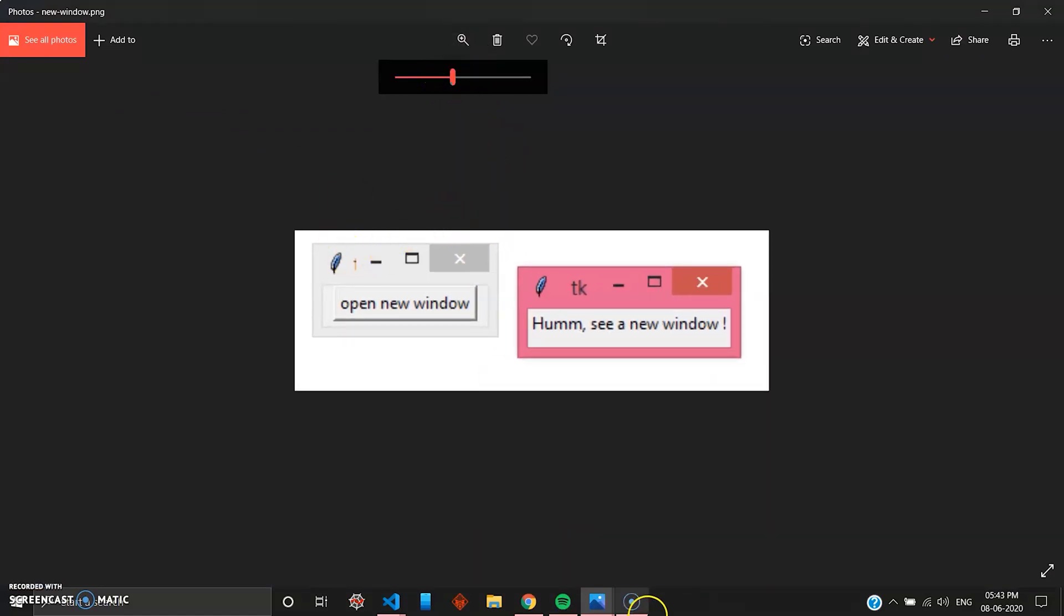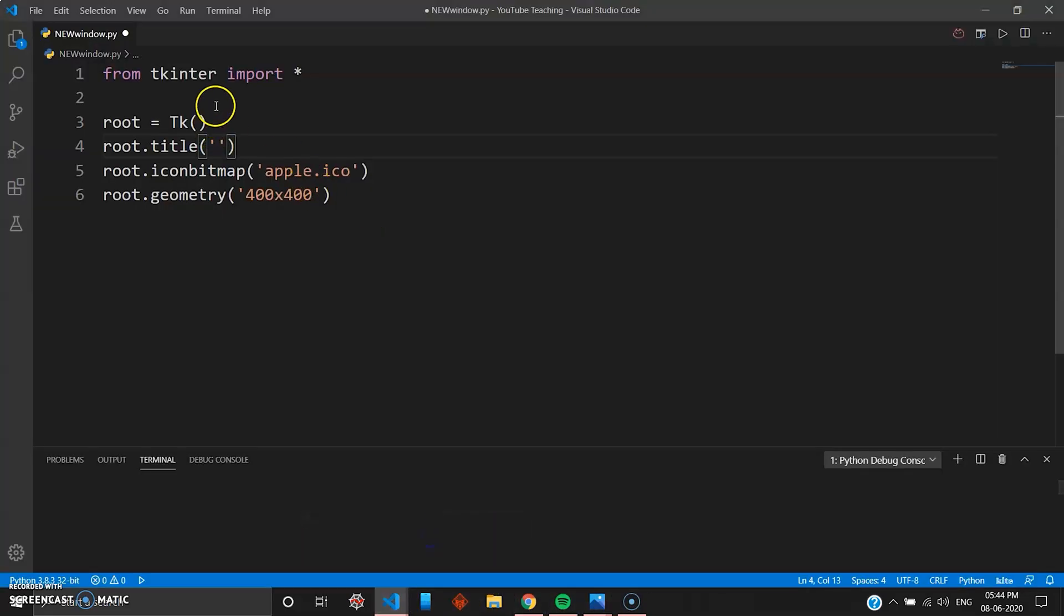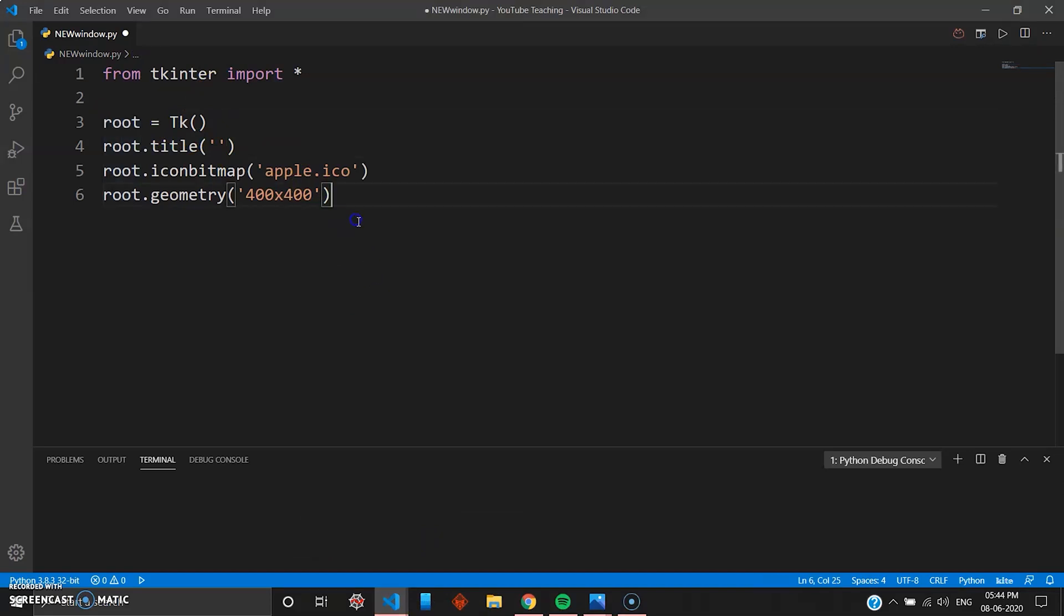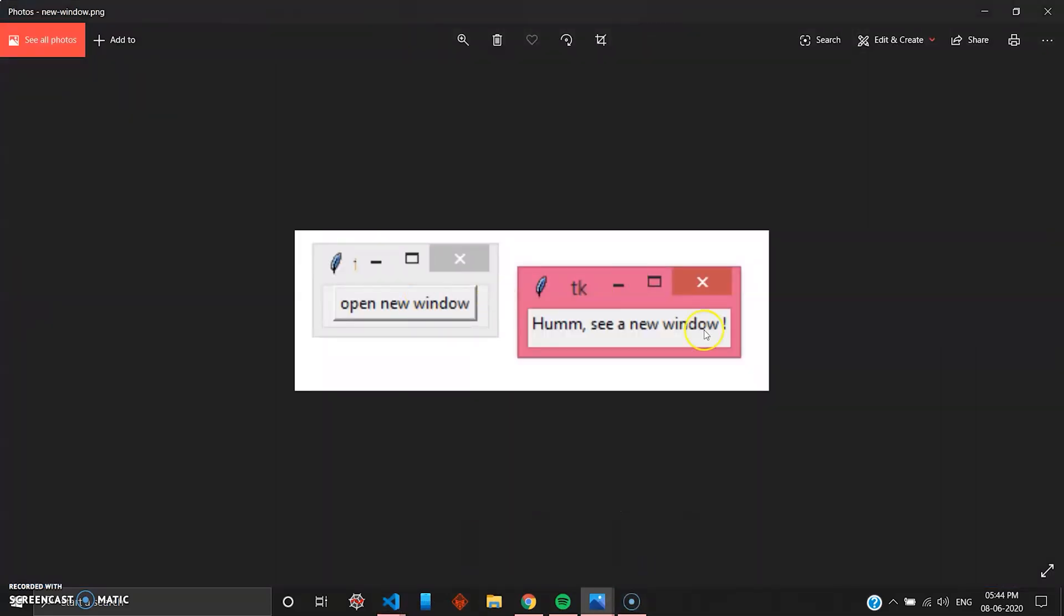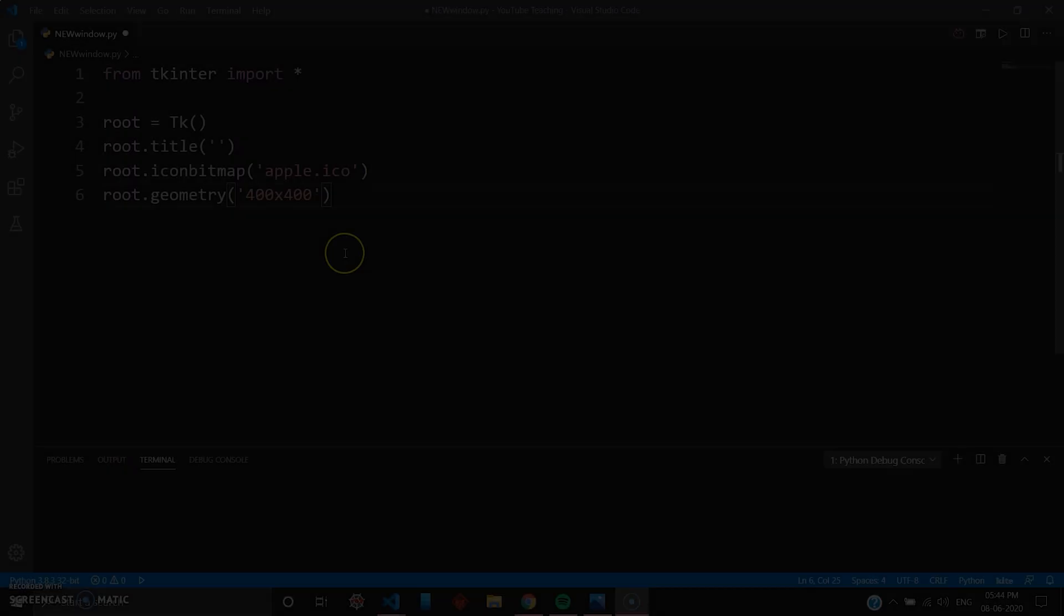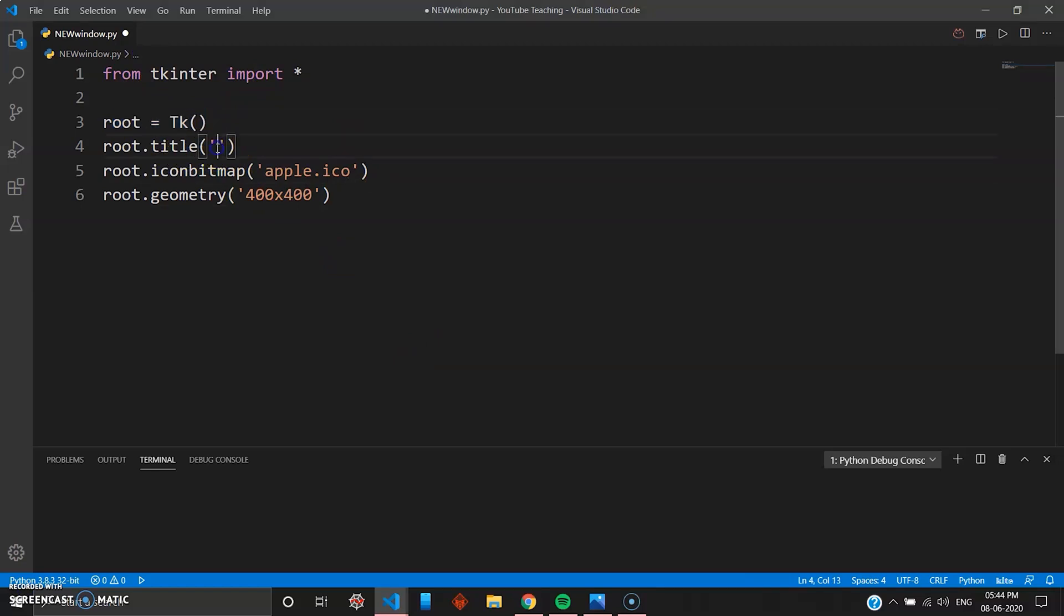In the previous videos you have seen how you can create windows using the root widget. In this video we'll see how you can create a new window from the existing root widget. So here you have your root widget as usual, root, and then I'll just change this title to "OLD_WINDOW".